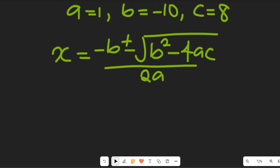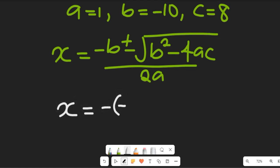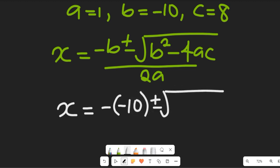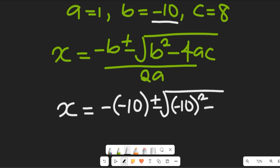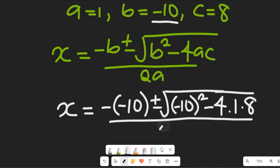Now let's substitute the values of a, b, and c into that expression. So we'll have x equal to negative multiplied by negative 10, plus or minus the square root of negative 10 squared, minus 4 multiplied by 1 multiplied by 8, all divided by 2 multiplied by 1.